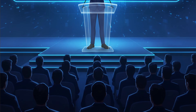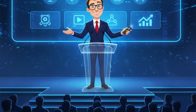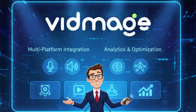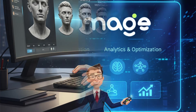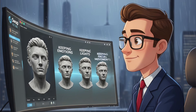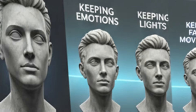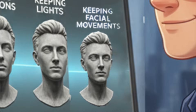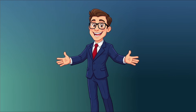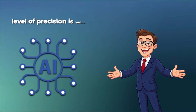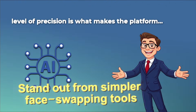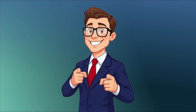VidMage focuses on producing outputs that are not only visually convincing, but also preserve every subtle detail of facial expressions. The ultimate goal is to achieve results that realistically reproduce emotions, lighting, and facial movements, rather than merely placing one image on top of another. And this level of precision is what makes the platform stand out from simpler face swapping tools. So, let's take a closer look at how it works.